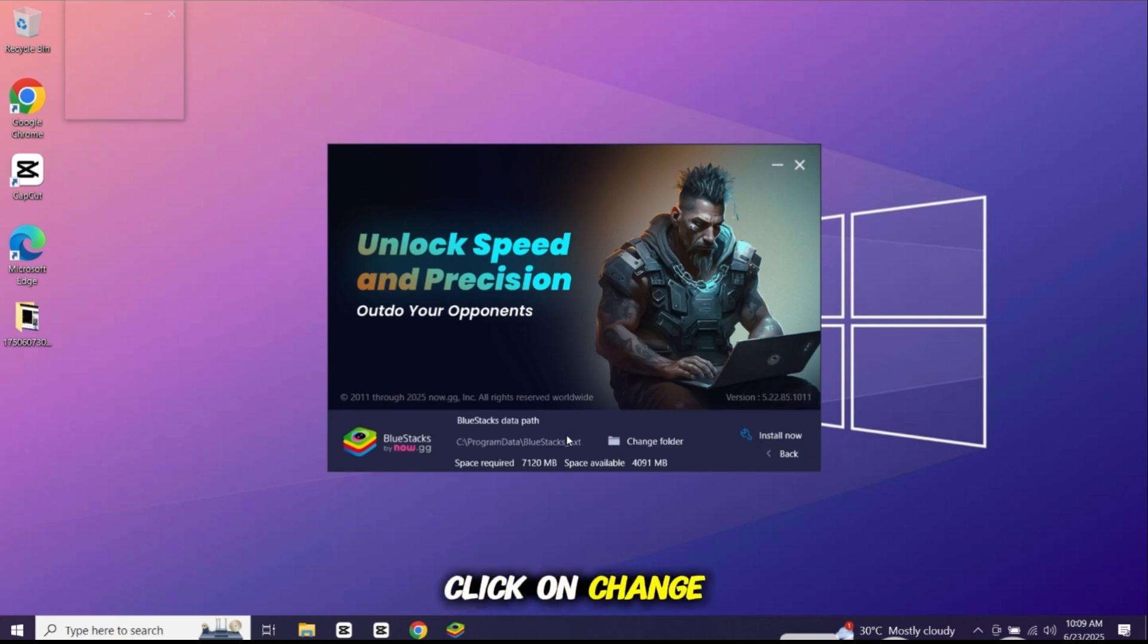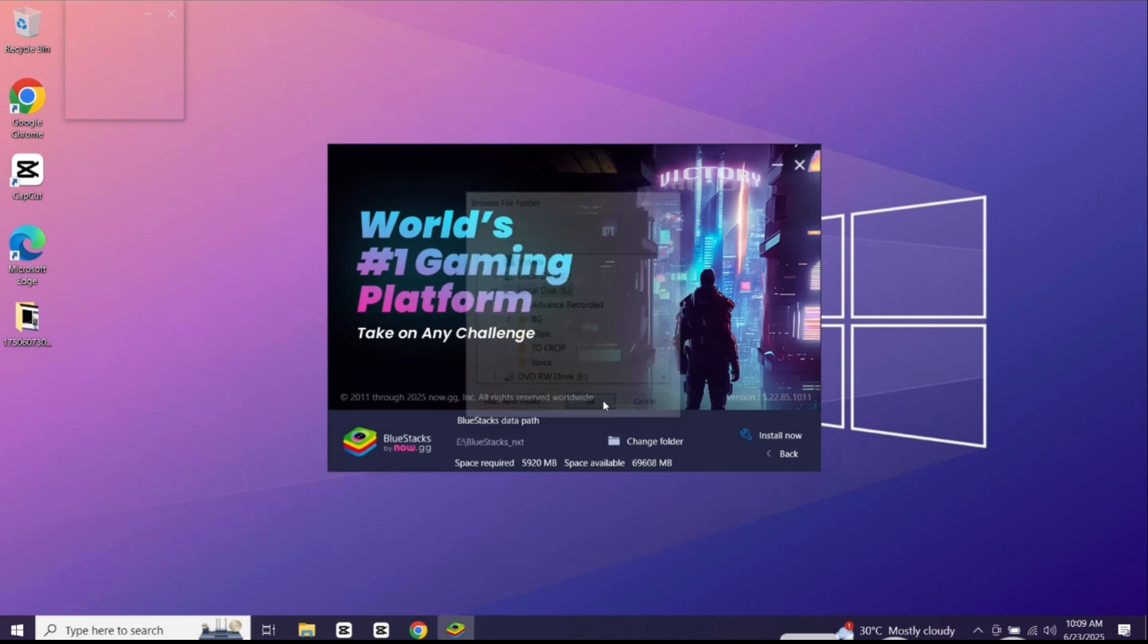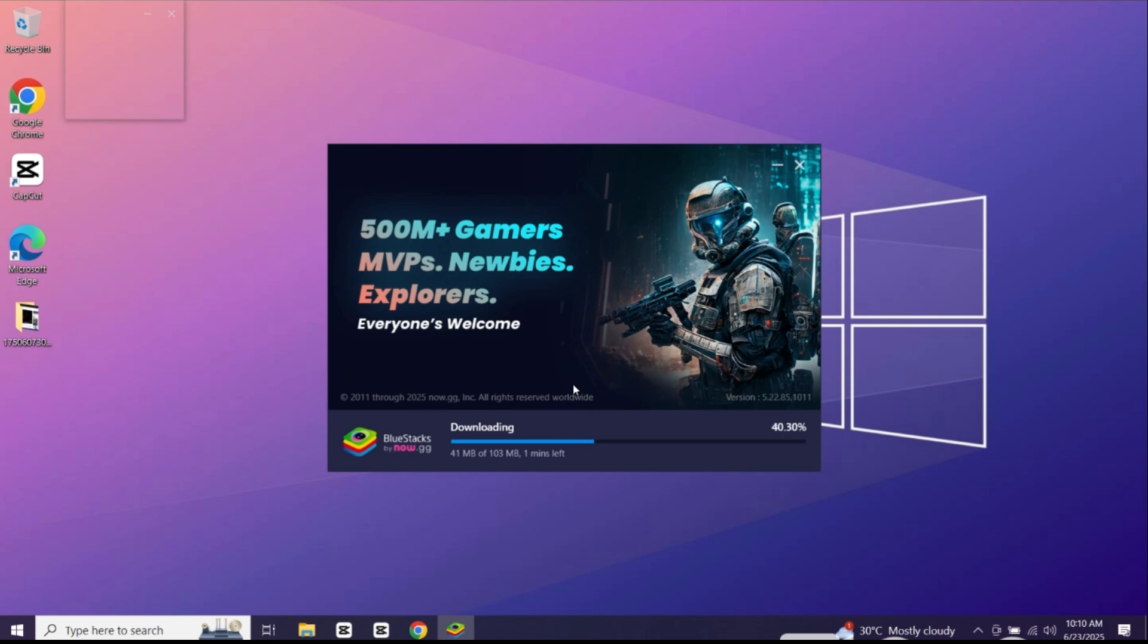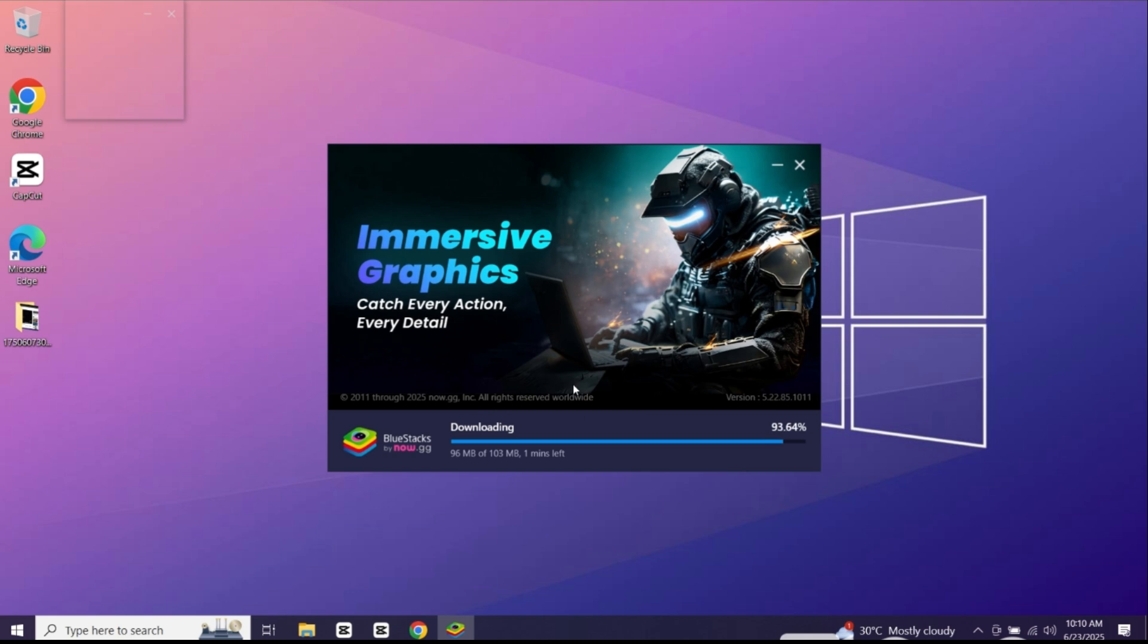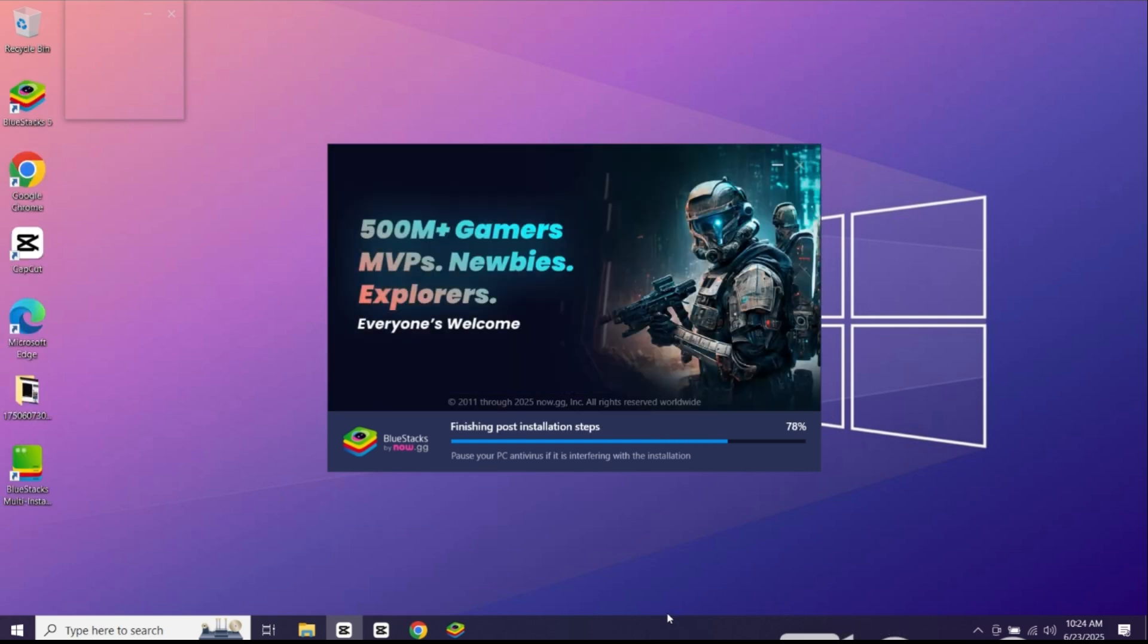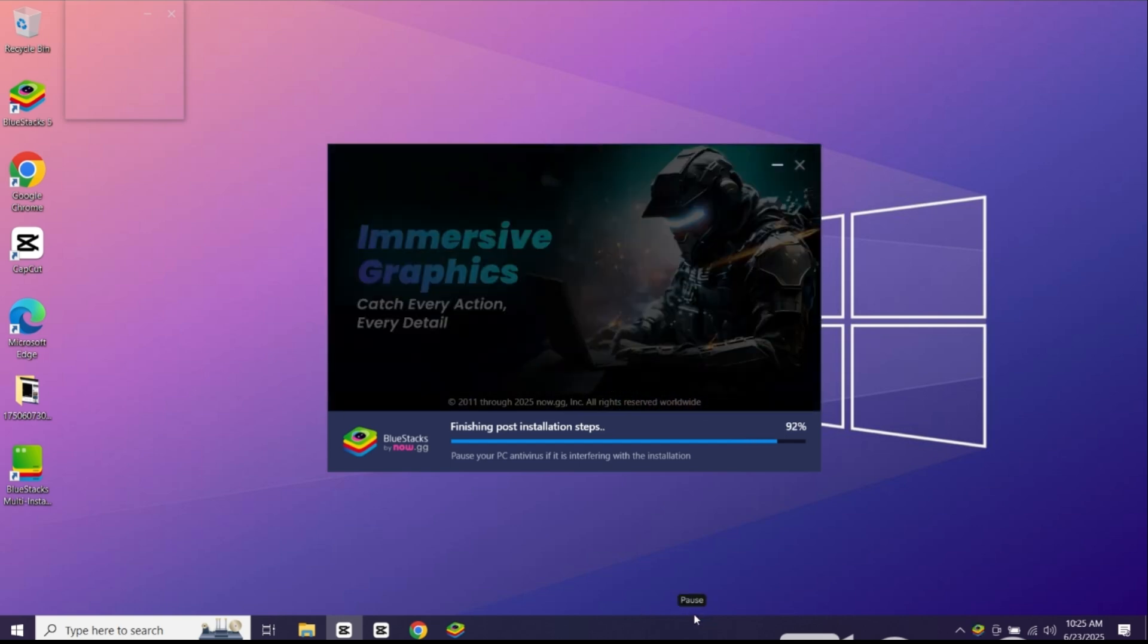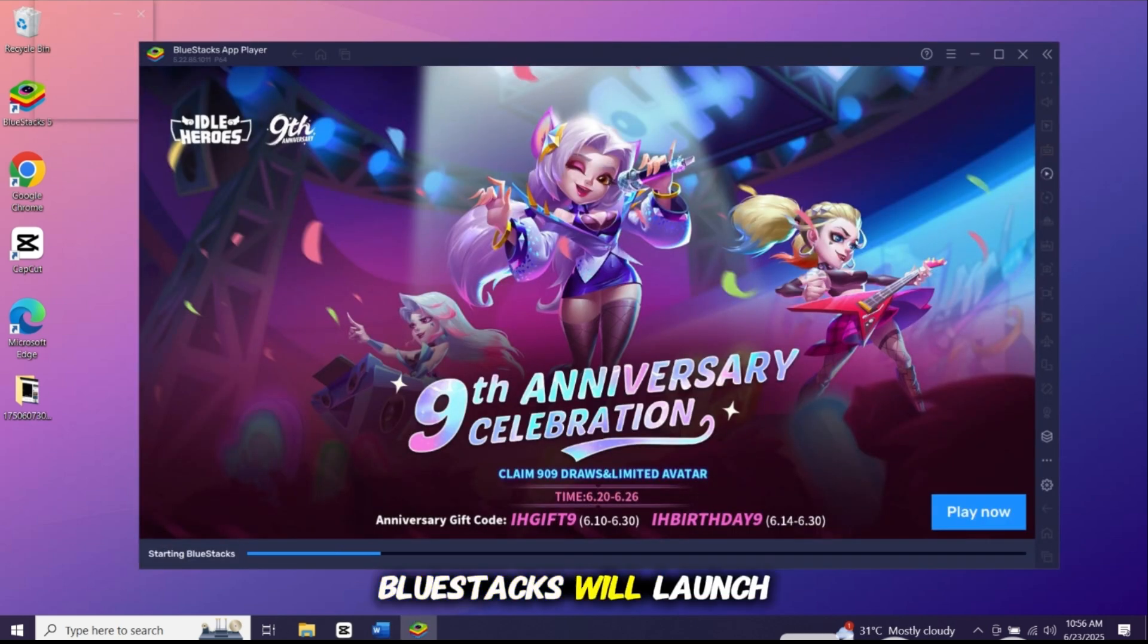You can also click on change if you want to choose a different folder. Click agree and install and let Bluestacks do the rest. After installation is complete, Bluestacks will launch automatically.